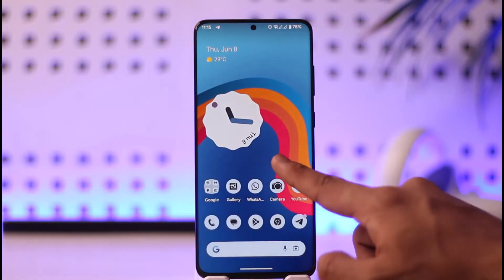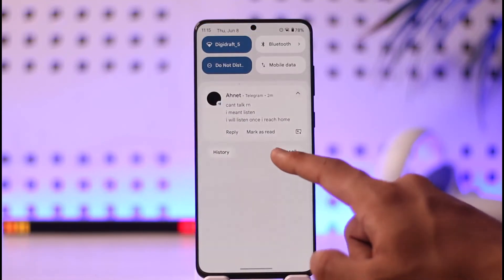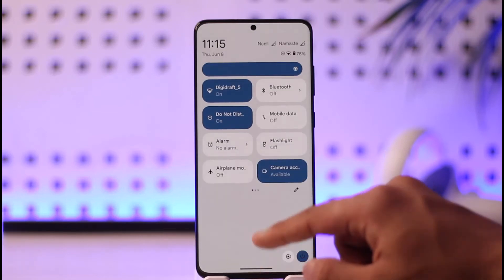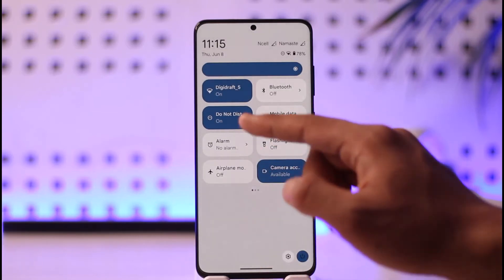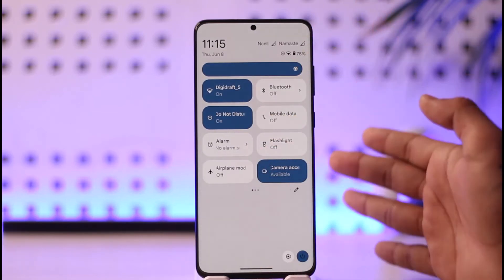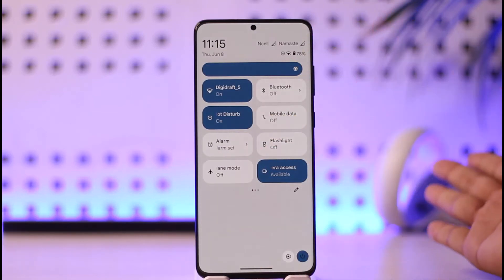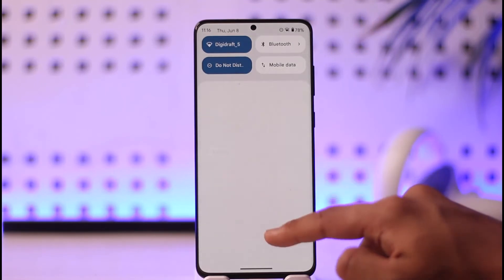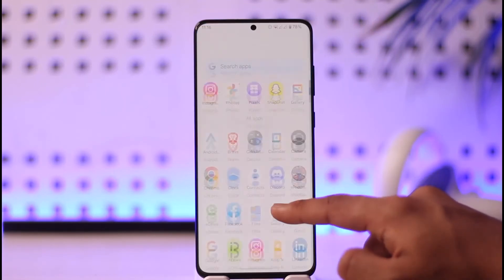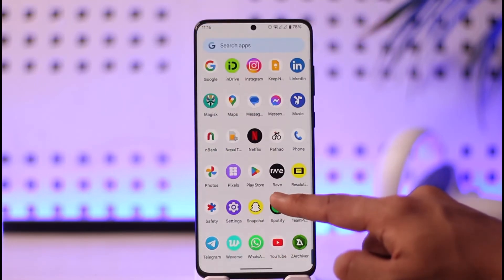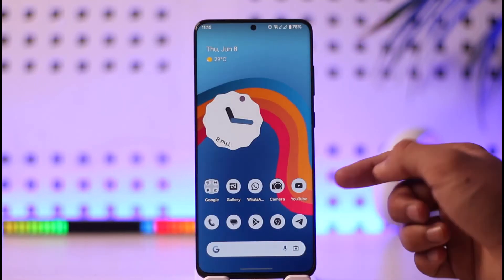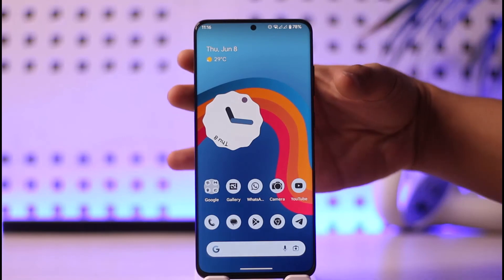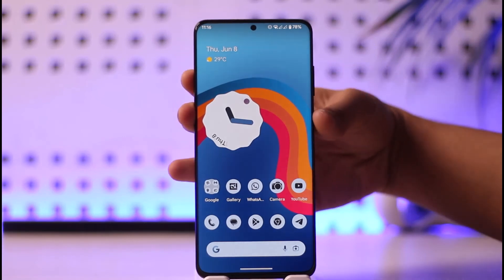If it doesn't help, try to check if your internet connection is working just fine. If you're using Wi-Fi, try to switch to cellular data. If you're using cellular data, try to switch back to Wi-Fi to see if that helps you solve your problem.